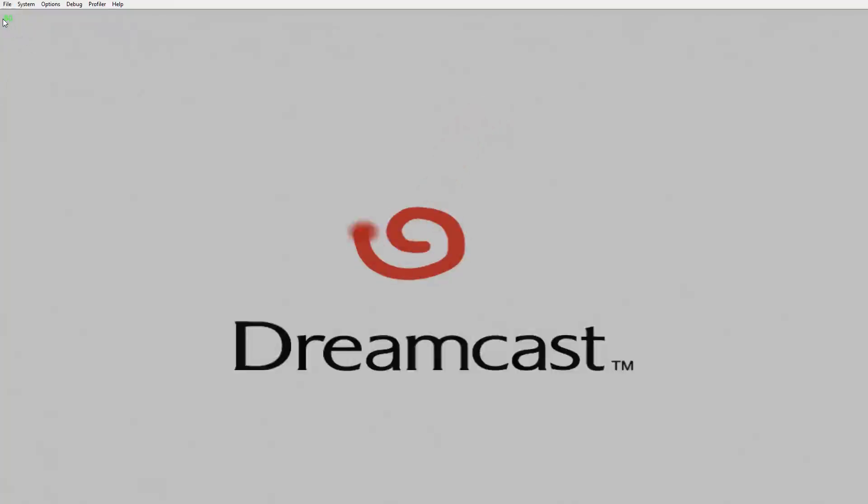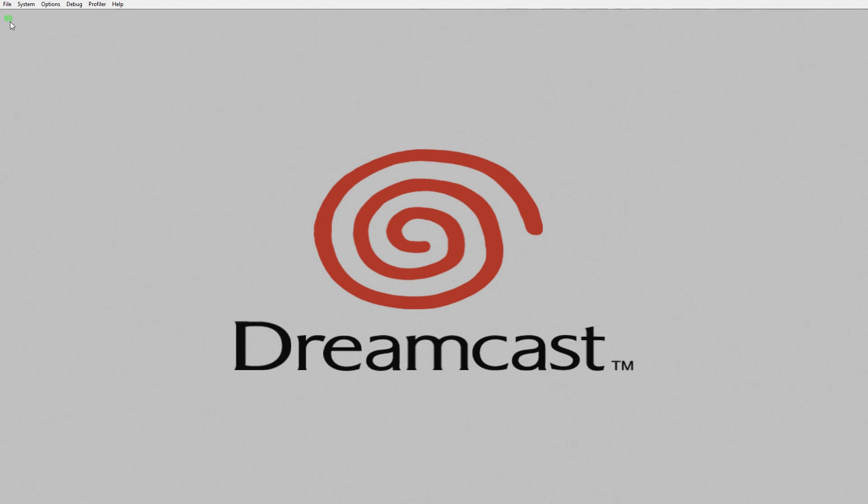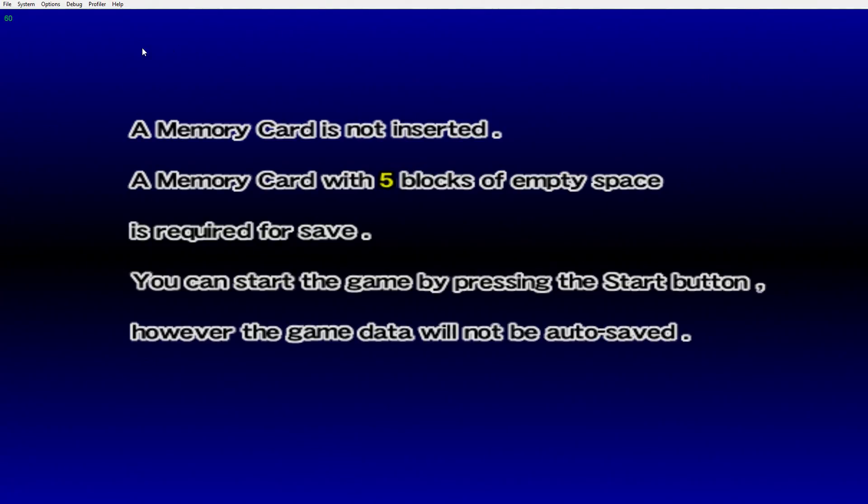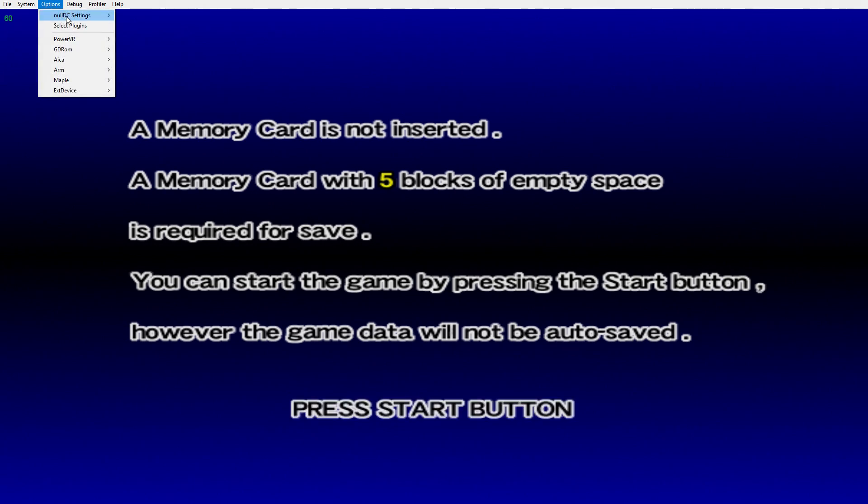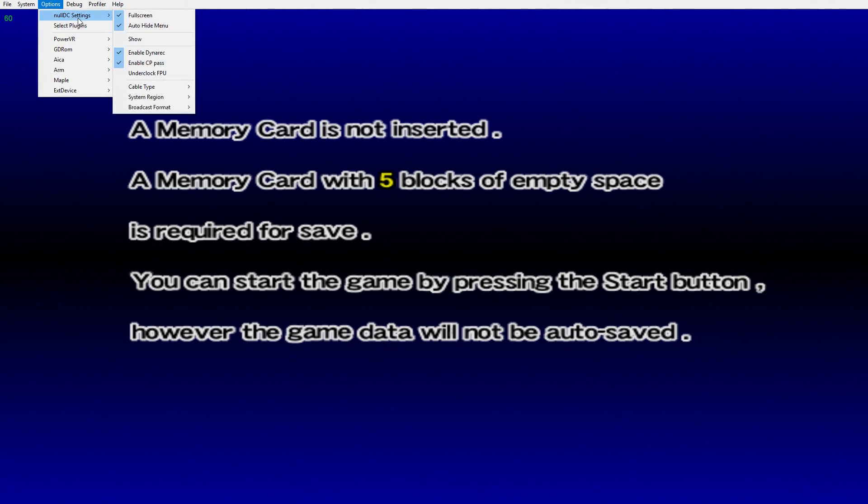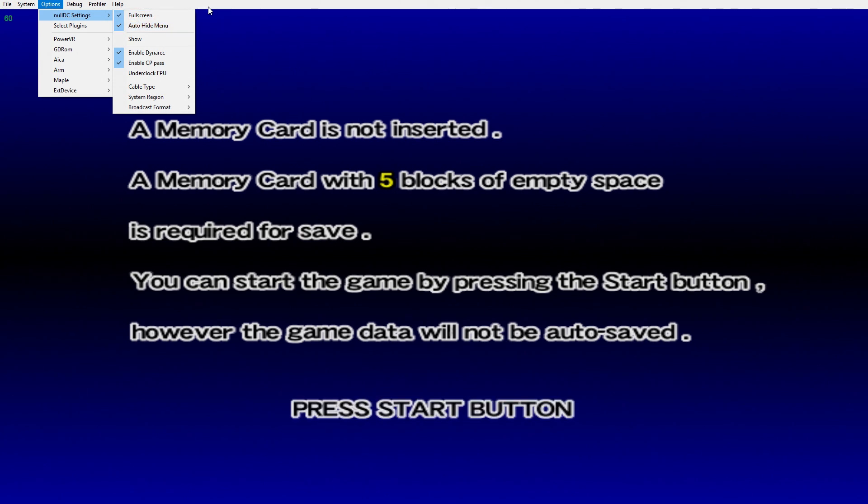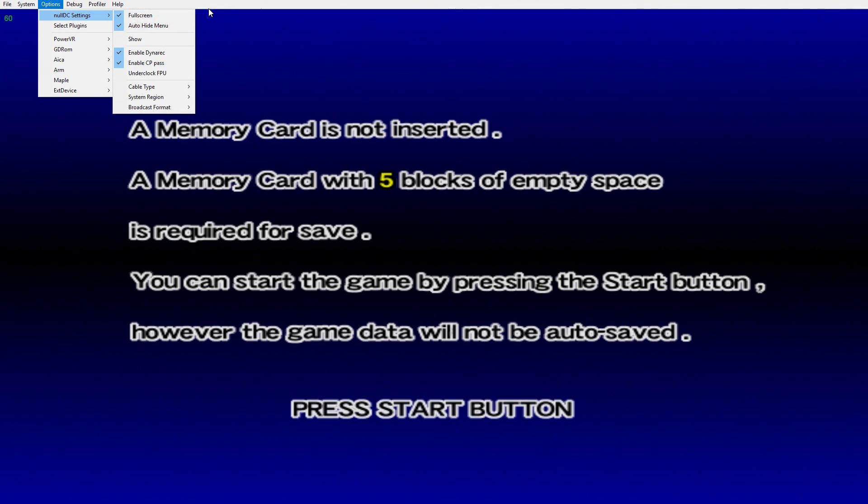Up in the top left-hand corner here we have our FPS listed. So now that we're up and running, if you want to change anything else we can go to Options, NullDC Settings, Fullscreen. I have mine checked. Auto-hide menu - it'll auto-hide the top bar after you don't touch the mouse for like five seconds.